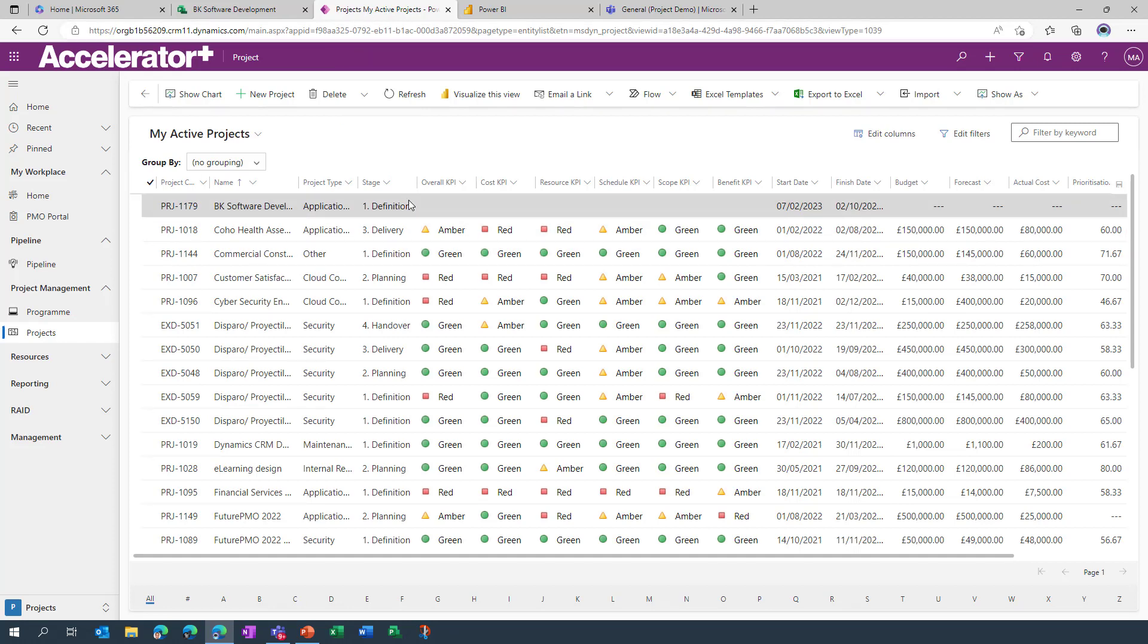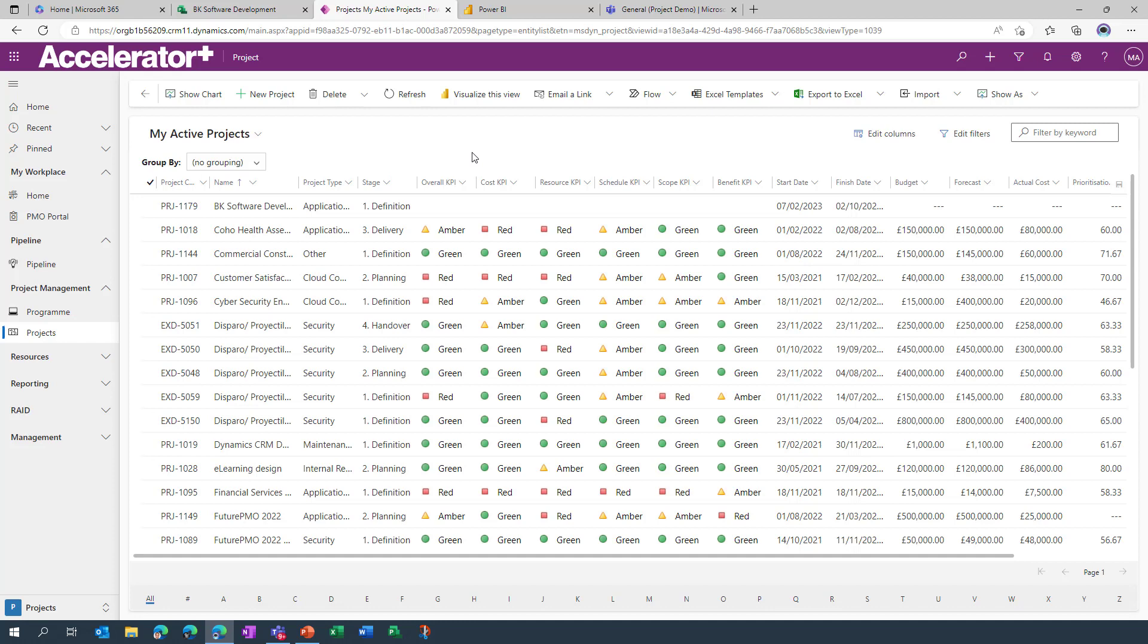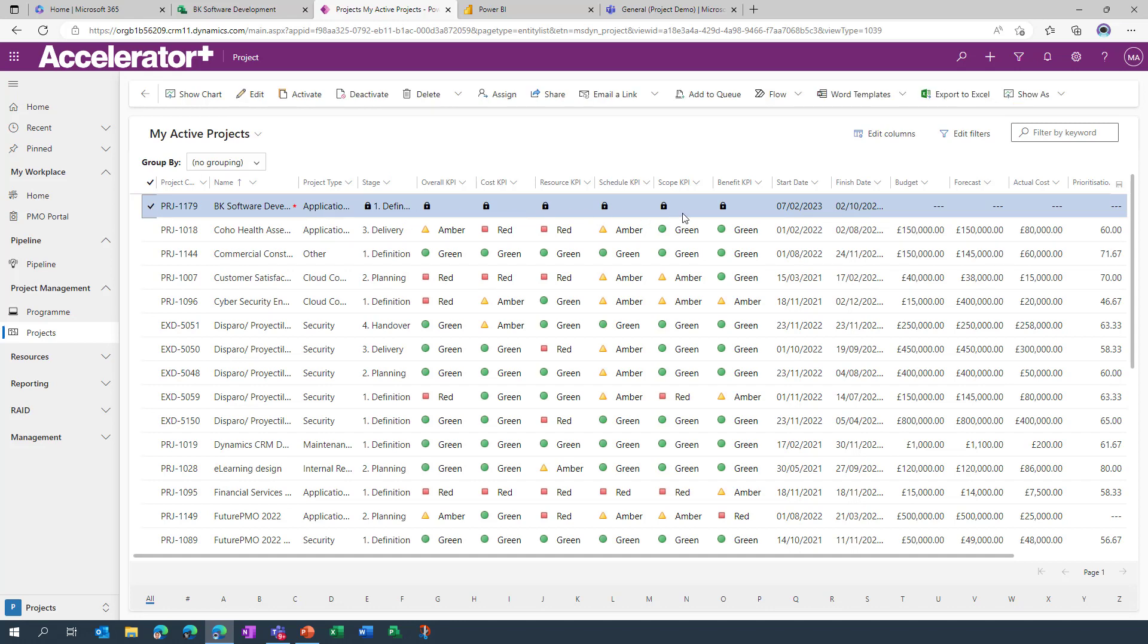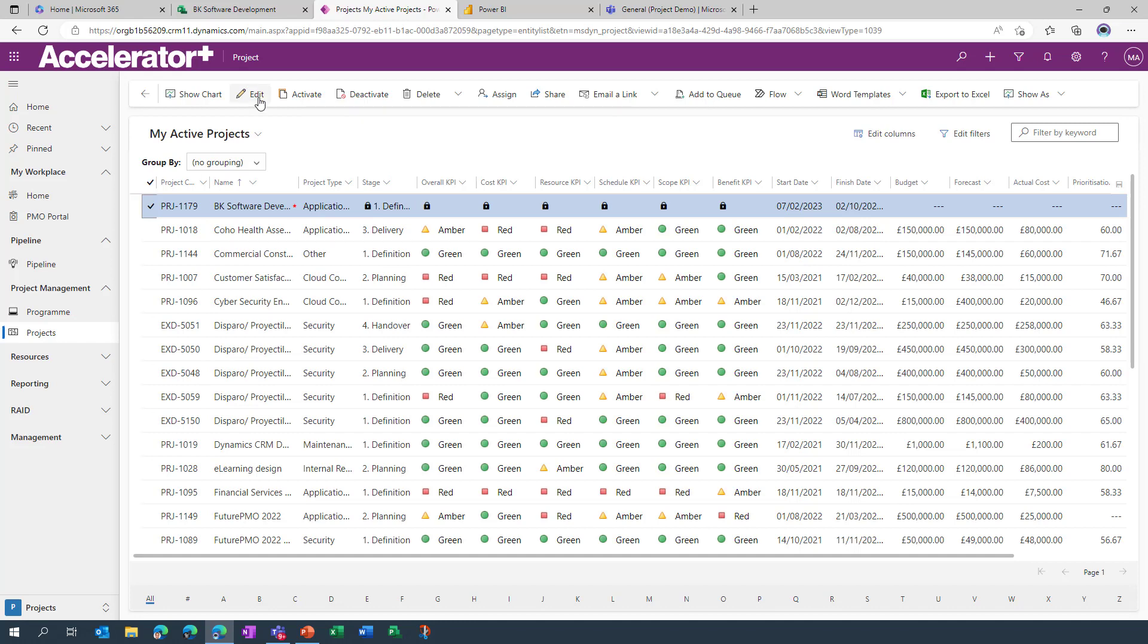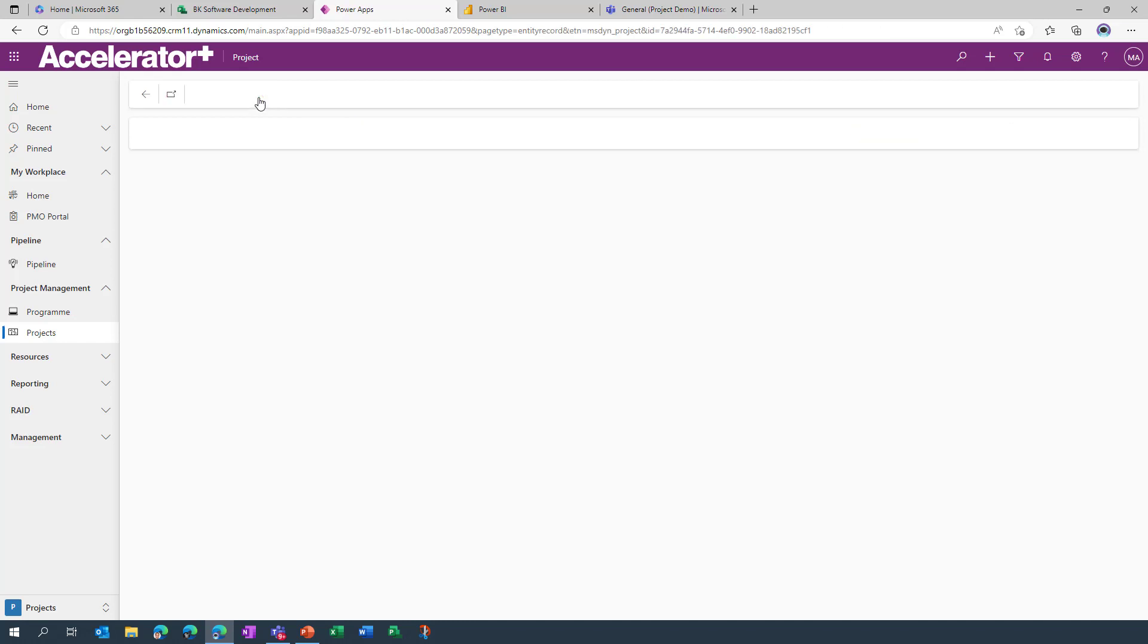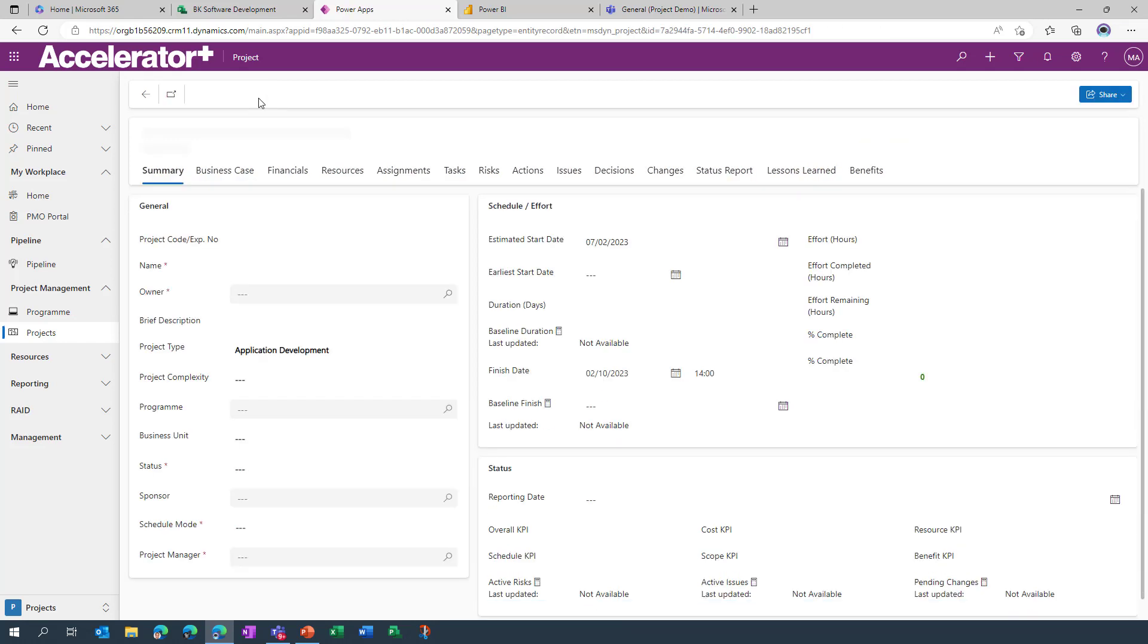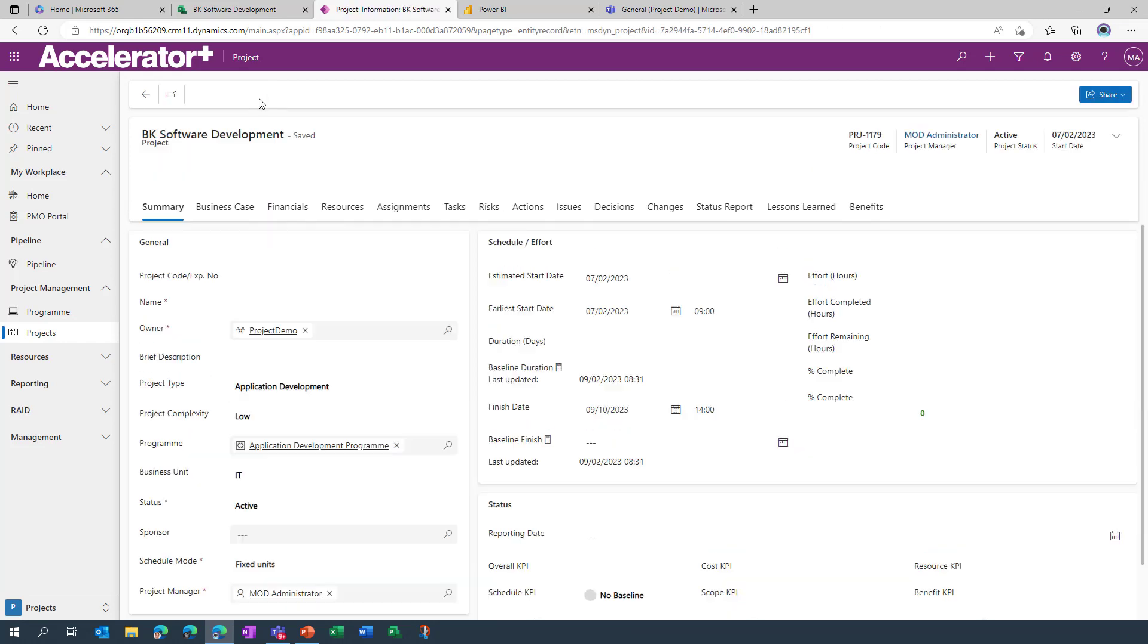This is the Accelerator Plus Power App that we've built. So this is a starter for ten for many of our customers. And what I'm going to do is go into the same project actually that we've been working on so far. You'll notice that it's blank because not much data has been populated. After all, I only created this project a couple of days ago and I've not really looked at it since.